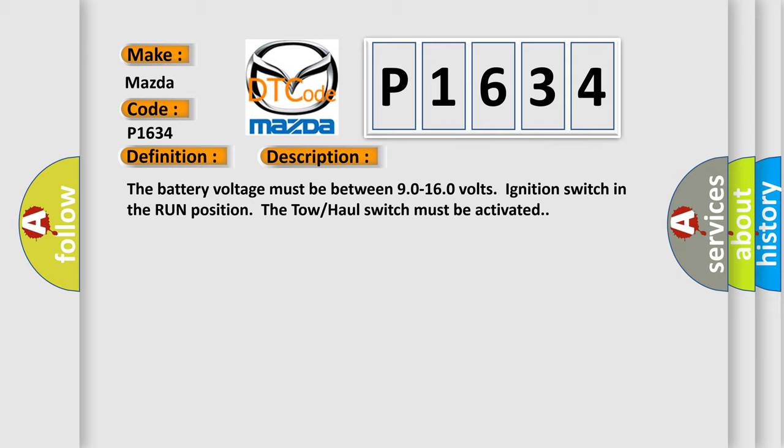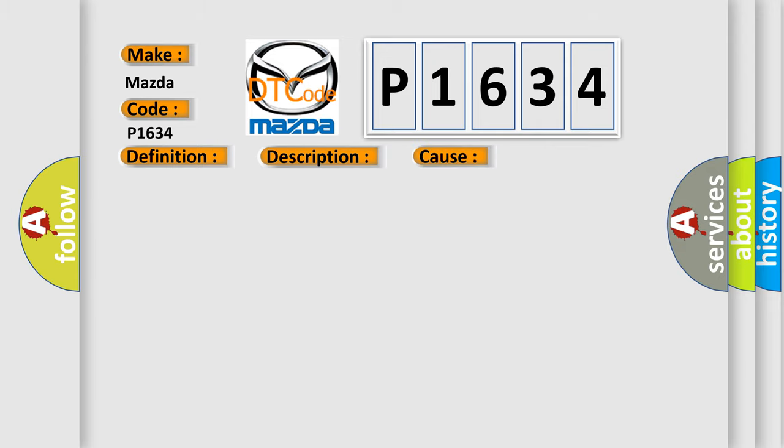This diagnostic error occurs most often in these cases. Perform a visual inspection for loose or poor connections at all related components. Refer to testing for intermittent conditions and poor connections in wiring systems.